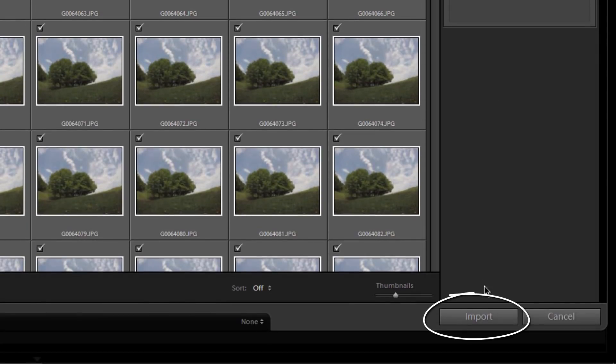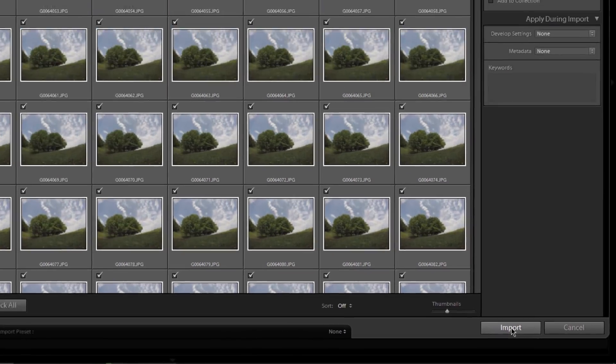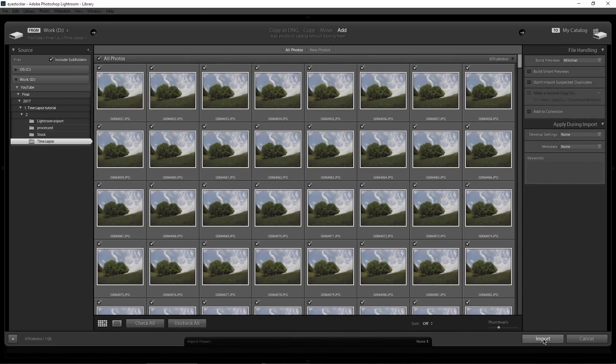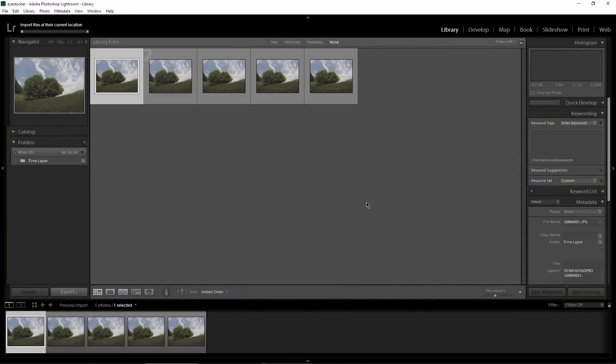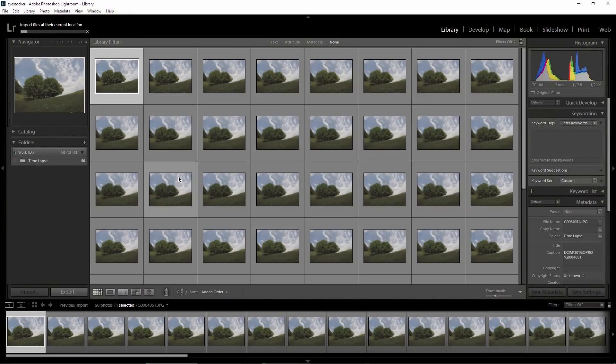Next, you can click on Import and wait until all your timelapse frames or photos will be imported into your folder, which in my case is called Timelapse.